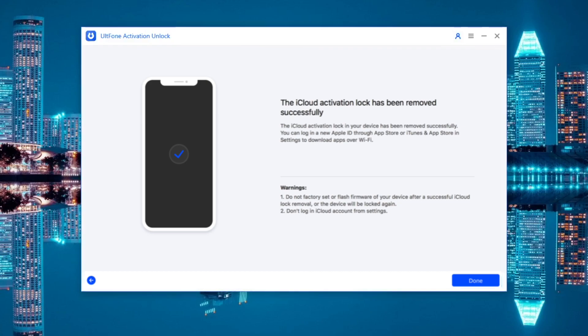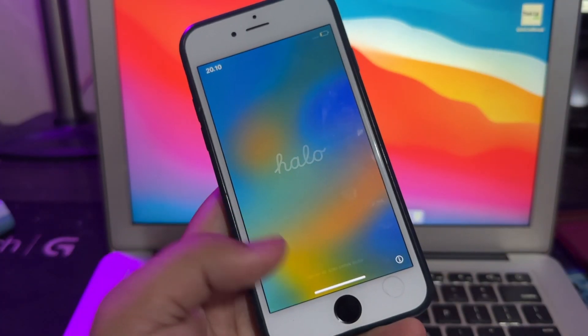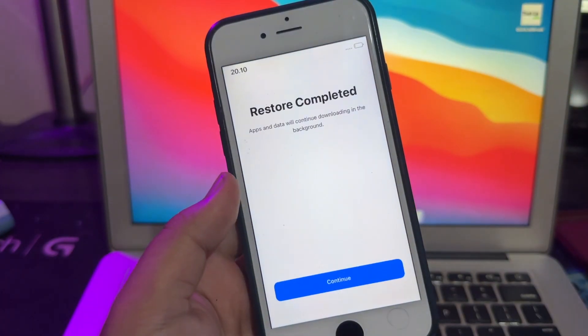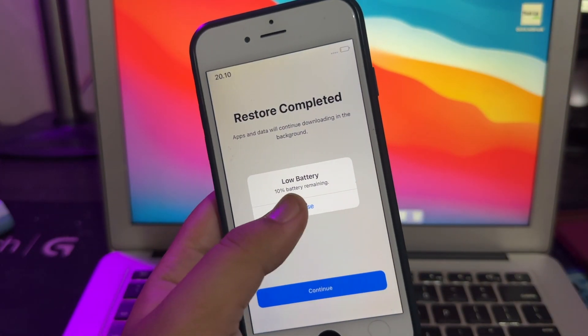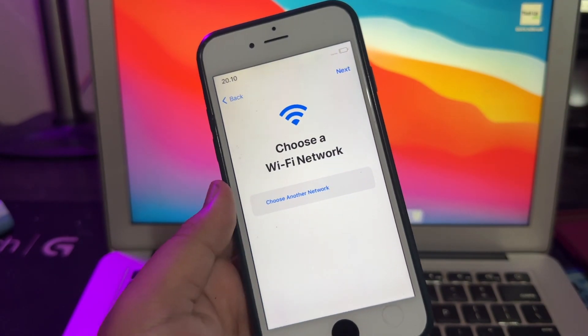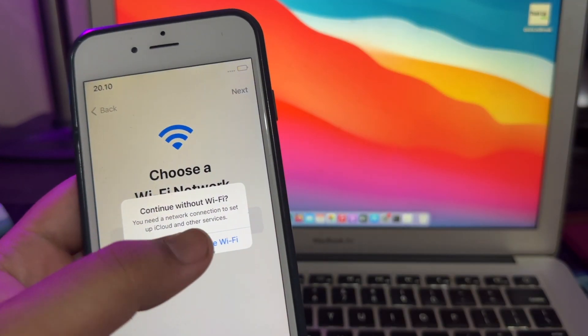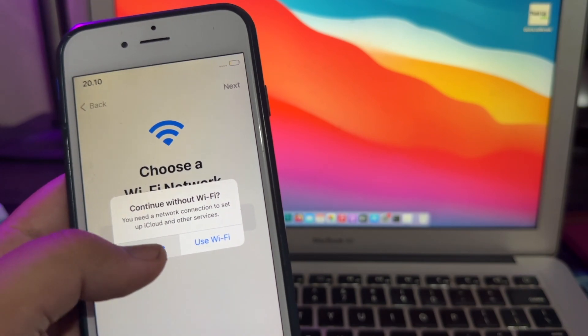Then go back to your iDevice. Please set up your iDevice. When setting up your iDevice, you will not find the activation lock here again.